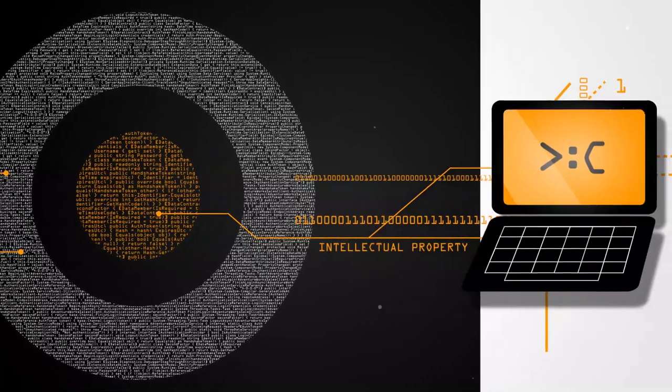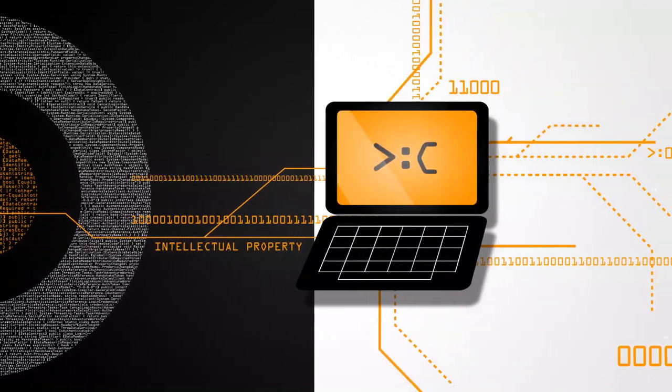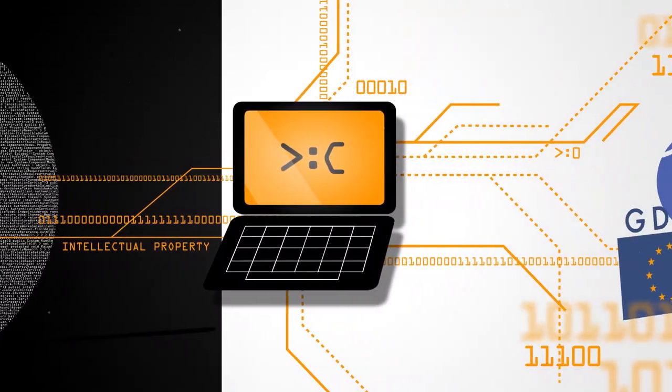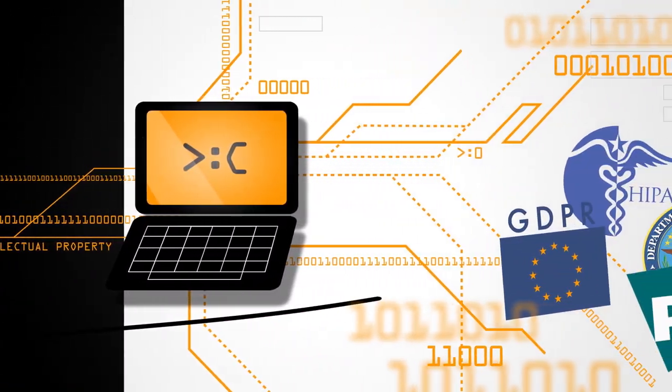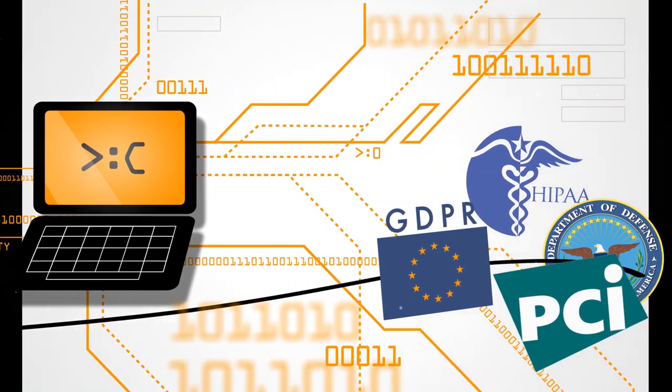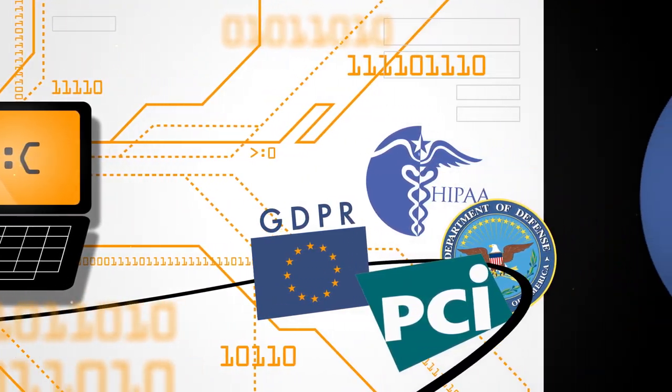While attackers work to steal from you and your customers, regulators demand controls that are ahead of the curve.